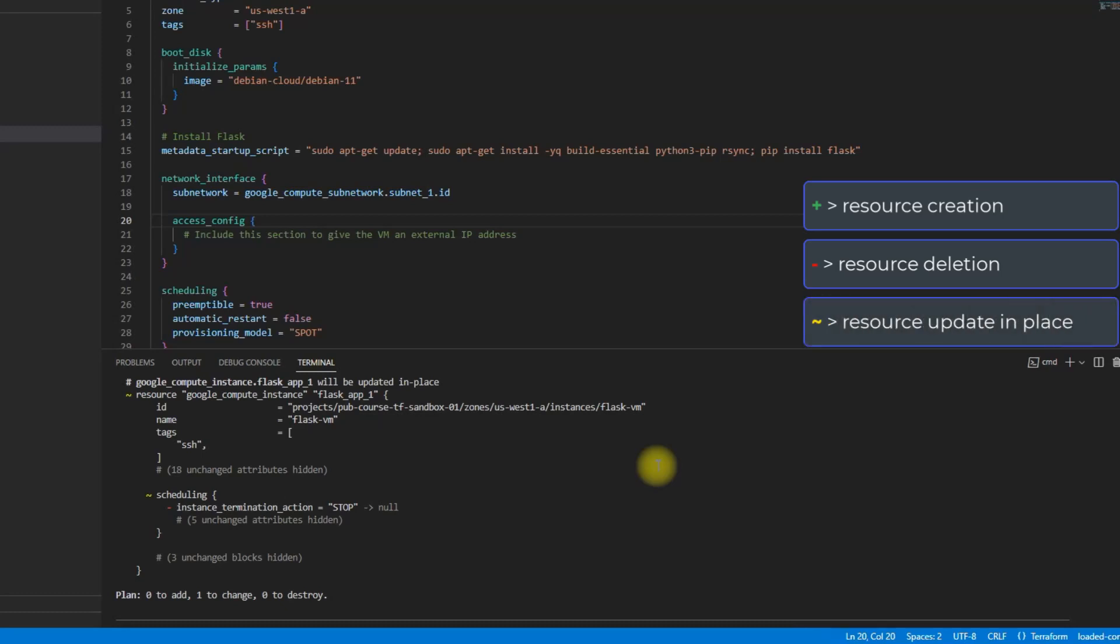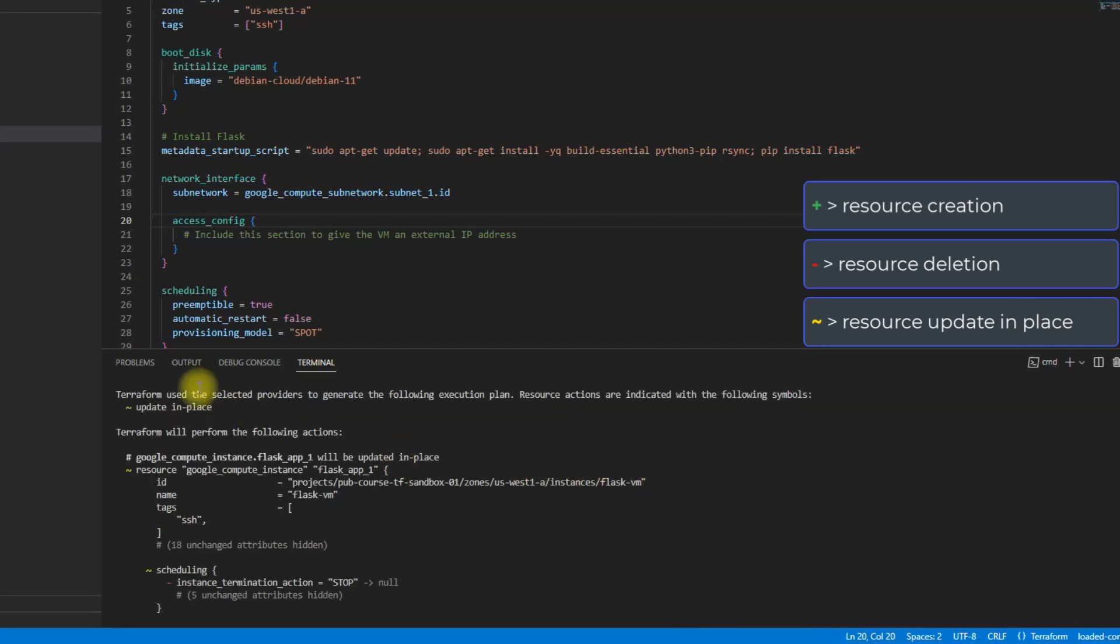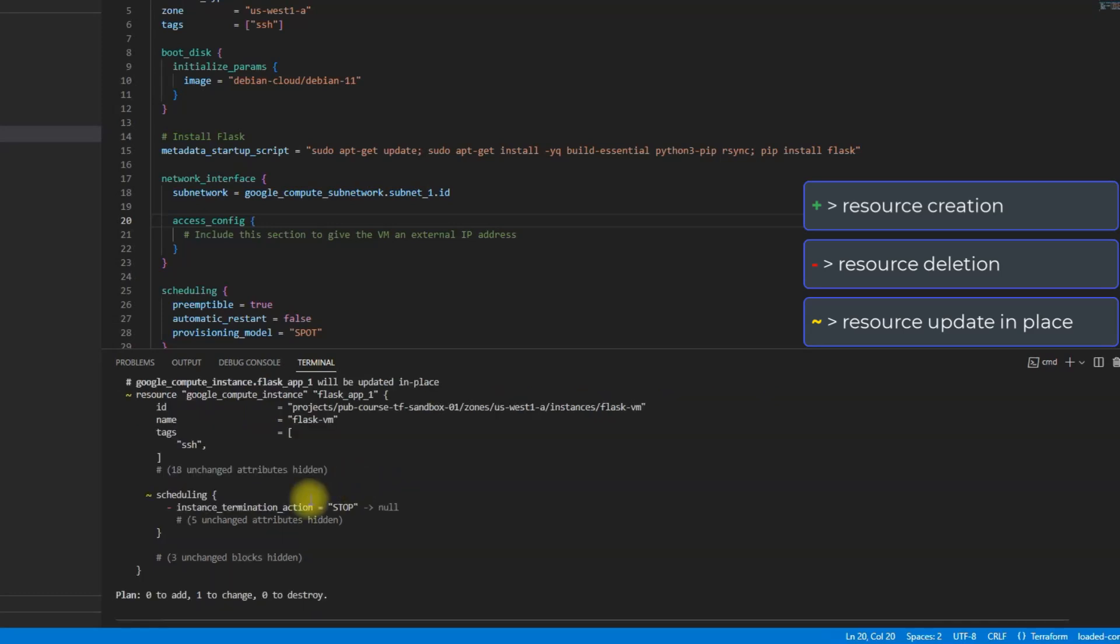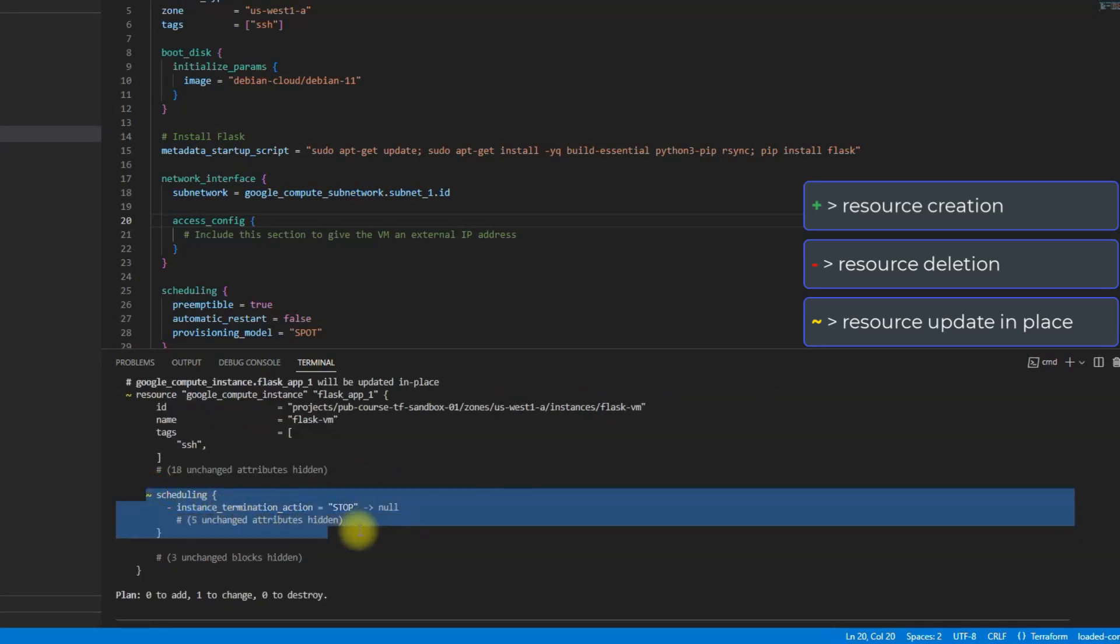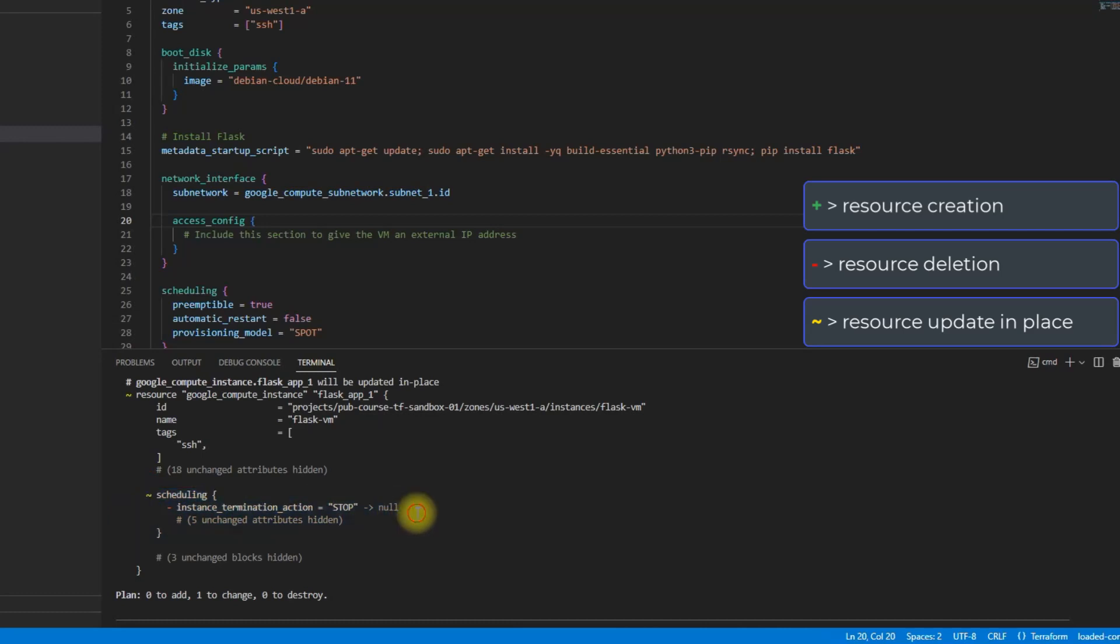When it is a tilde, which as you can see here, it means update in place. It's not going to delete anything. It's not going to recreate anything, it's just going to change a value in place without removing that value.